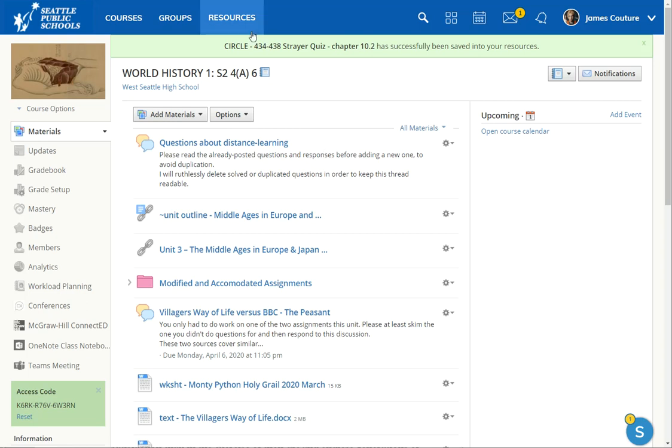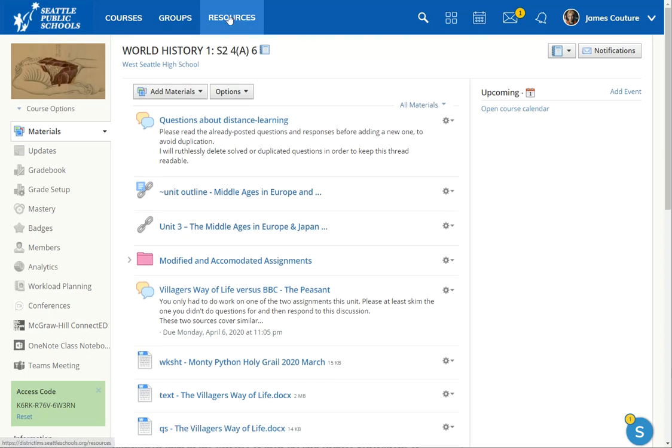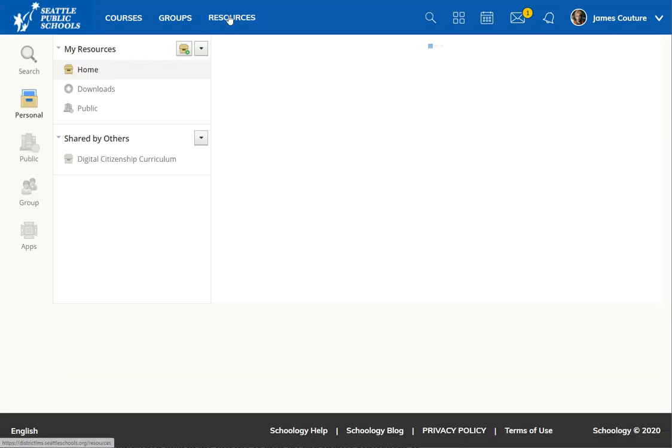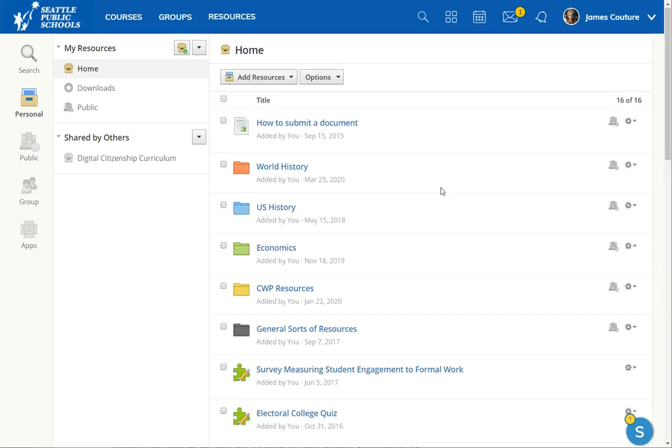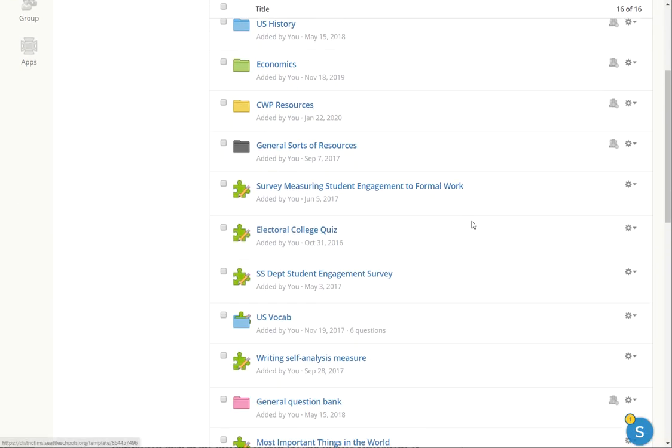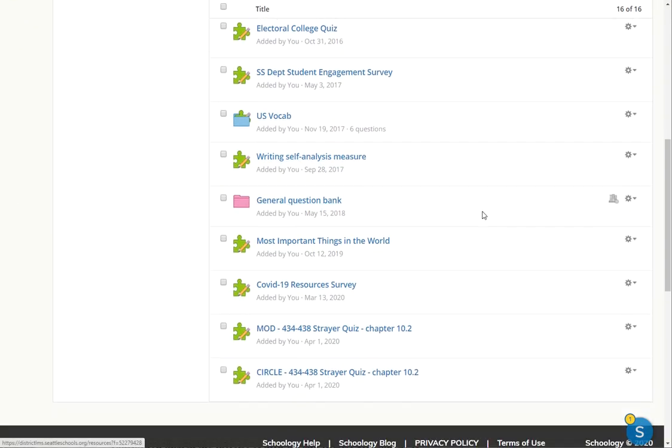So resources, for those of you guys who don't know, is where you have your, it's the best place to make your stuff. If you make it straight into the course, it's a pain to find later. So I'm going to go to my resources folder and it's not terribly well organized, but whatever.